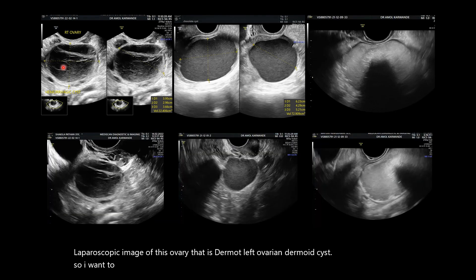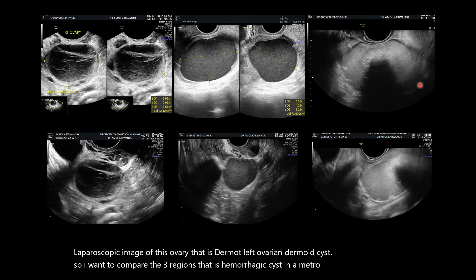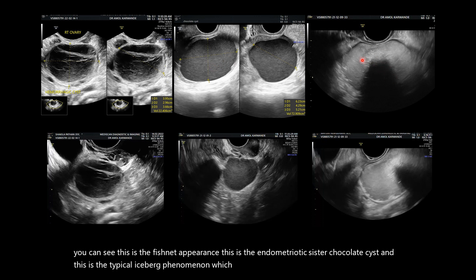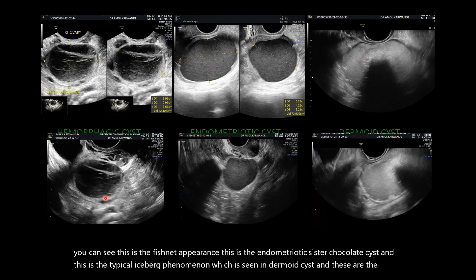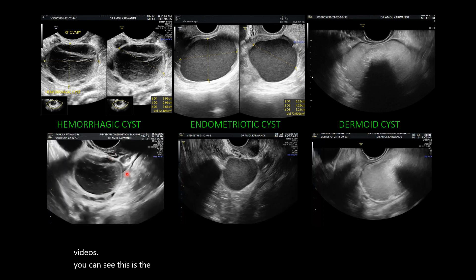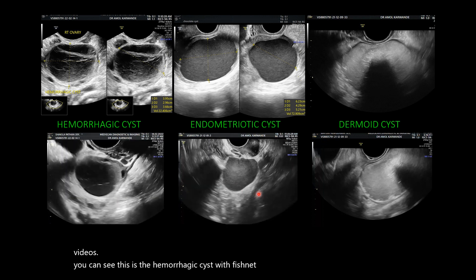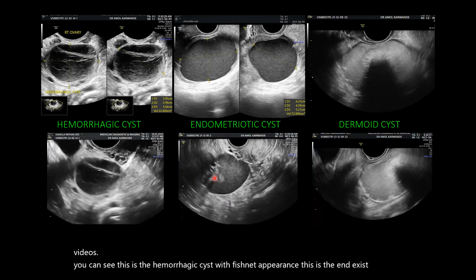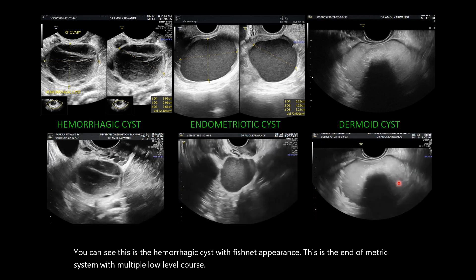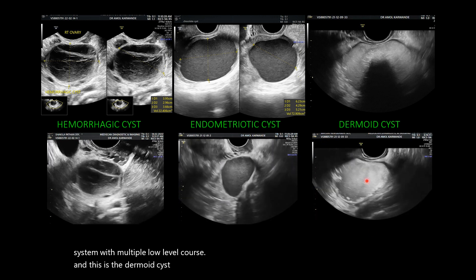Now comparing these three lesions — hemorrhagic cysts, endometriotic cysts, and dermoid cysts. The hemorrhagic cyst shows the fishnet appearance. The endometriotic or chocolate cyst shows multiple low-level echoes. The dermoid cyst shows the typical iceberg phenomenon. These three videos summarize the classical ultrasound appearances of each lesion.